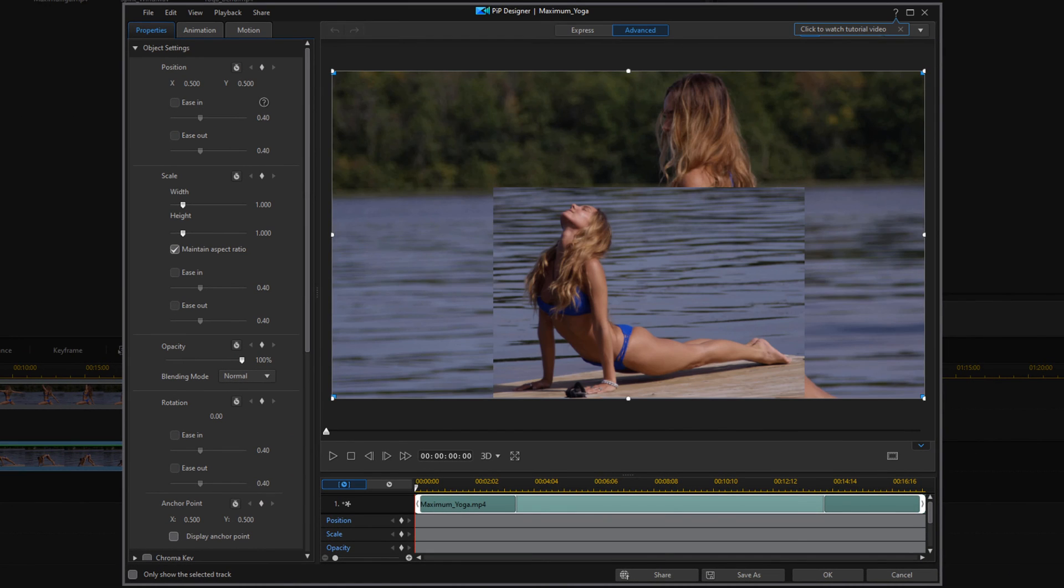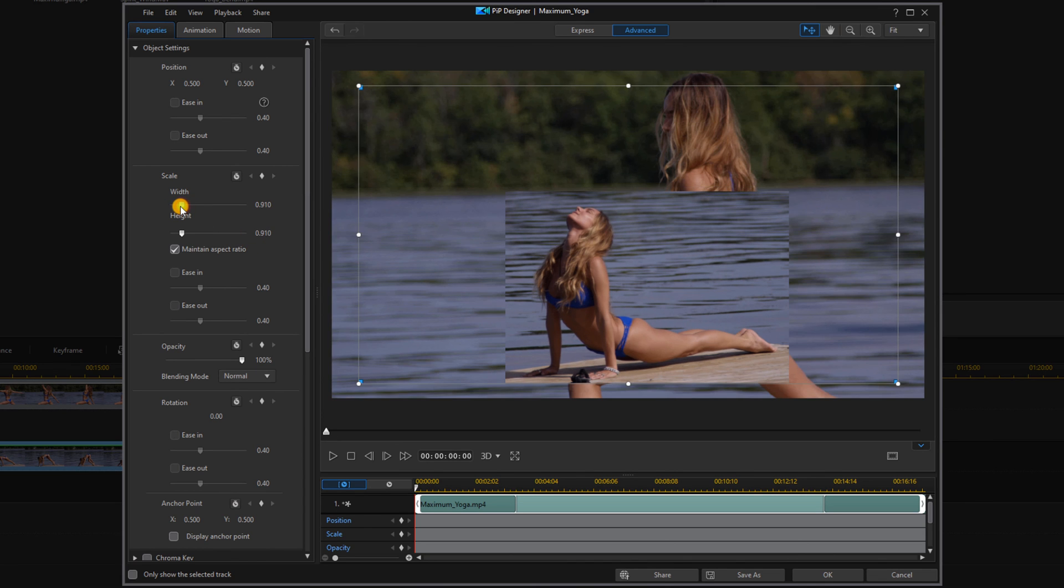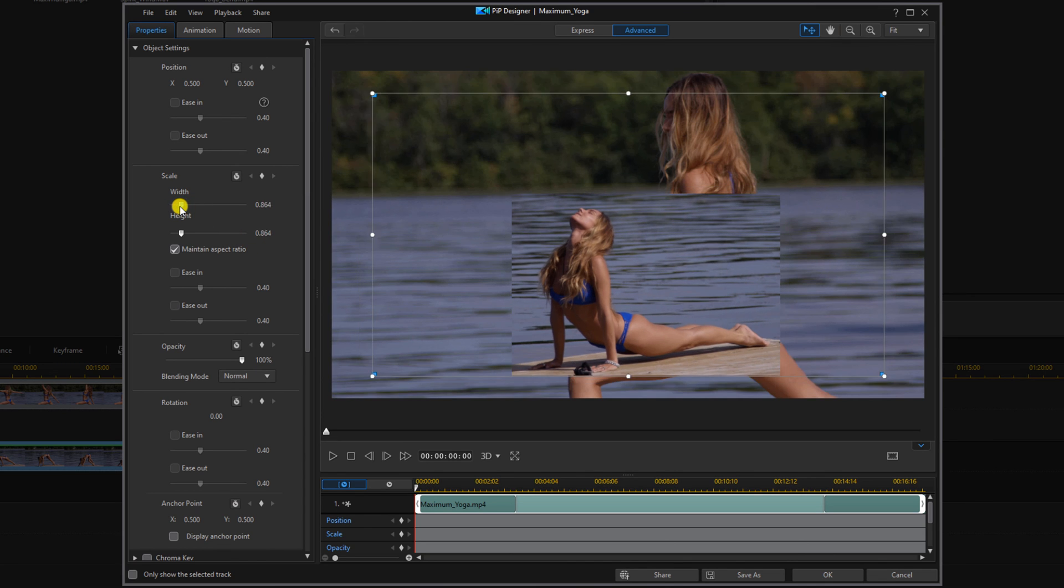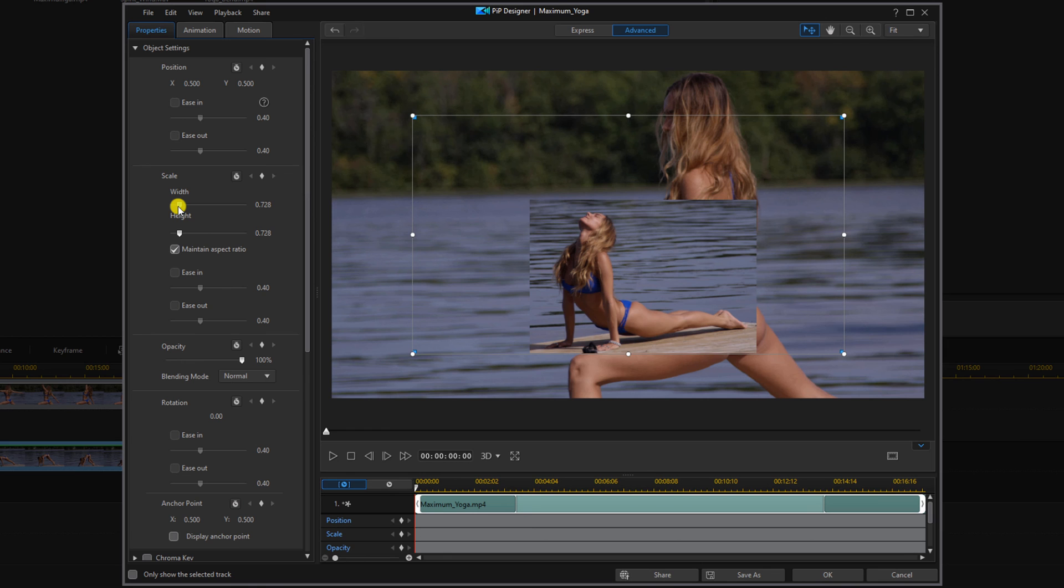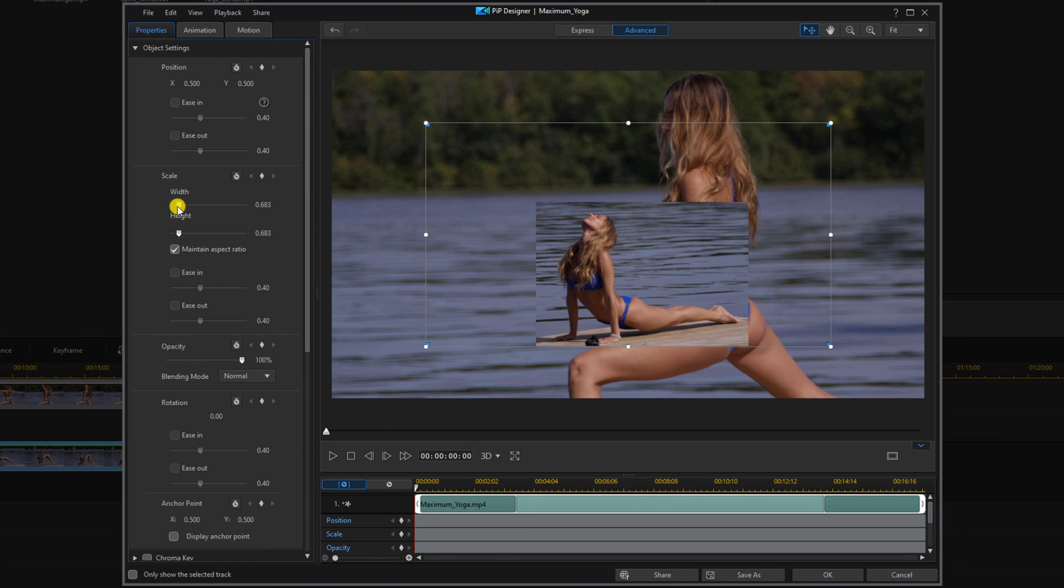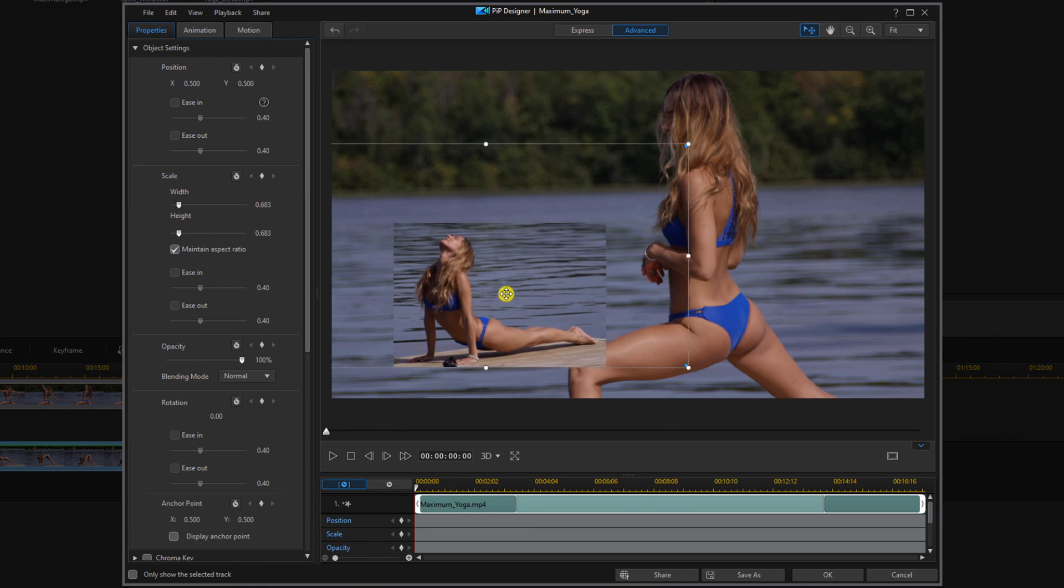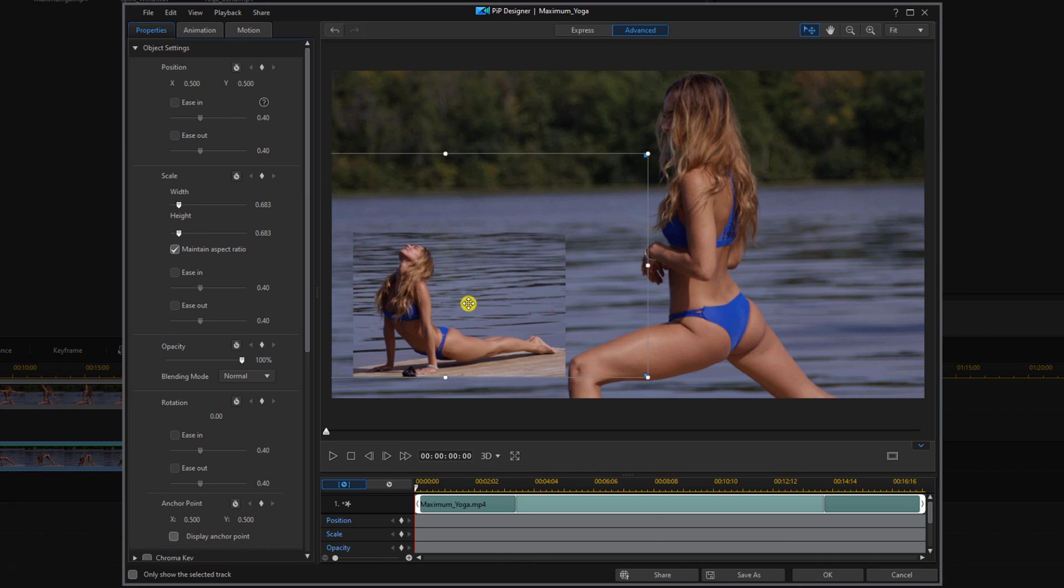And then we can go to the scale section. We can scale it down some. We can use our cursor here and drag it in the position that we want it to be in.